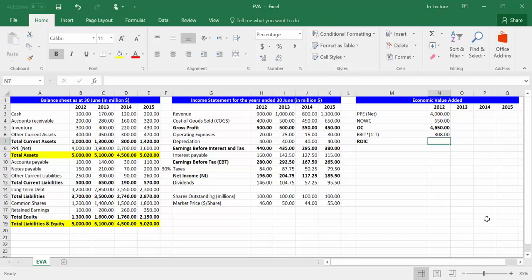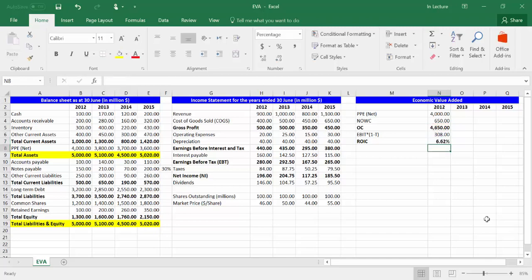In cell M7, write ROIC, which is the abbreviation of return on invested capital. In cell N7, write equal. Choose cell N6 divided by cell N5. Press Enter.